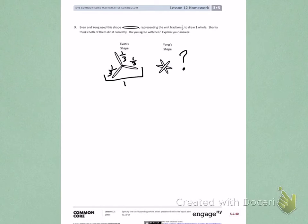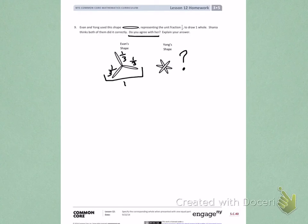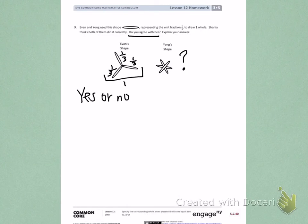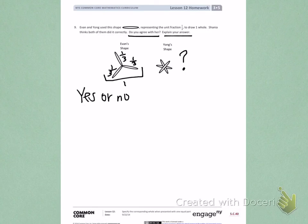Think about if Shana is correct, that both Evan and Yang drew their picture correctly. After you decide if she is correct by either writing yes or no, explain your answer looking back at the picture and thinking about if the overlapping shape is giving enough information to know that it was 1/3rd, 1/3rd, and 1/3rd to equal one whole. Think about it.